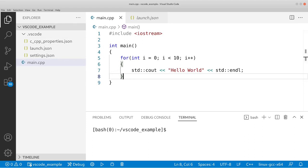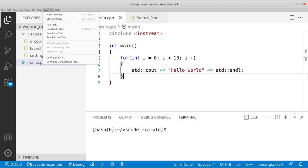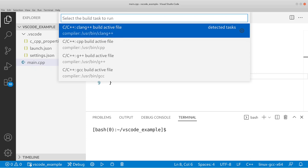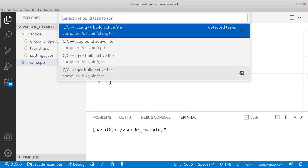We're going to go to Terminal and then Run Build Task. We're going to click here. And what we're going to get is a bunch of default build tasks we can run. So what are these build tasks? Well, we have one for Clang, we have one for CPP, we have one for G++, and we have one for GCC. So depending on your compiler, just pick one of these build tasks.